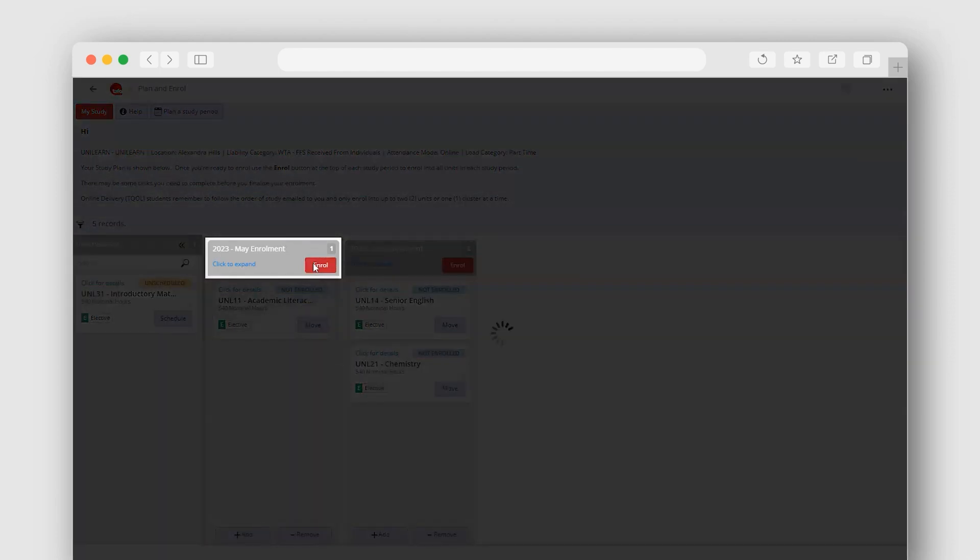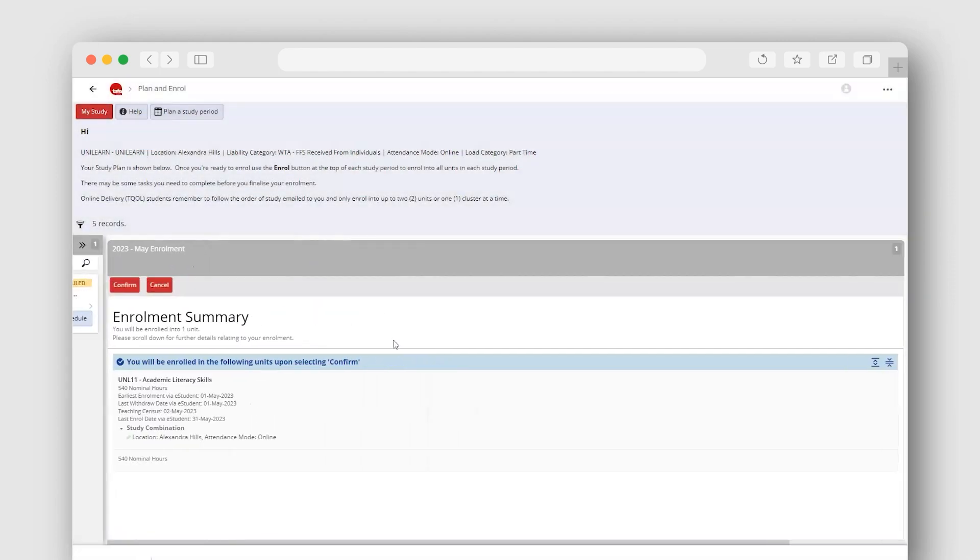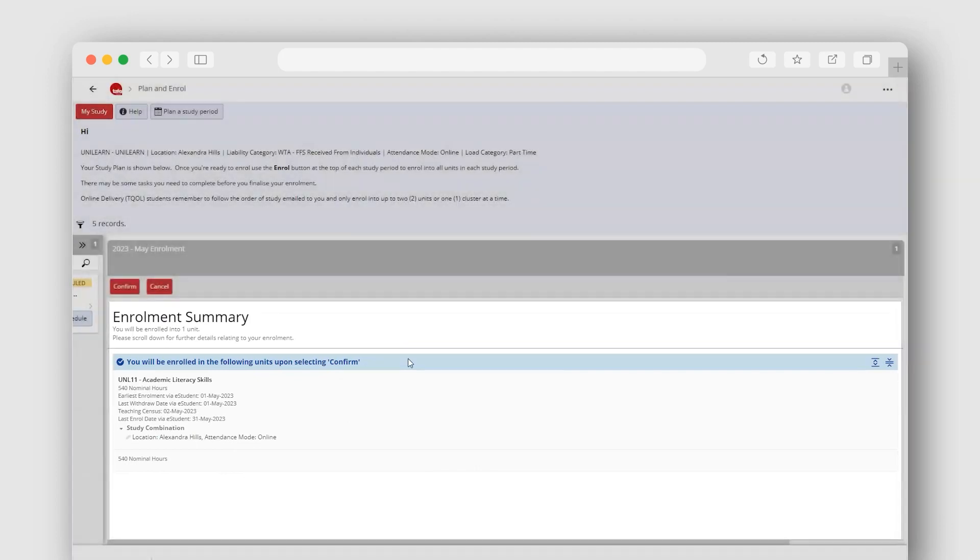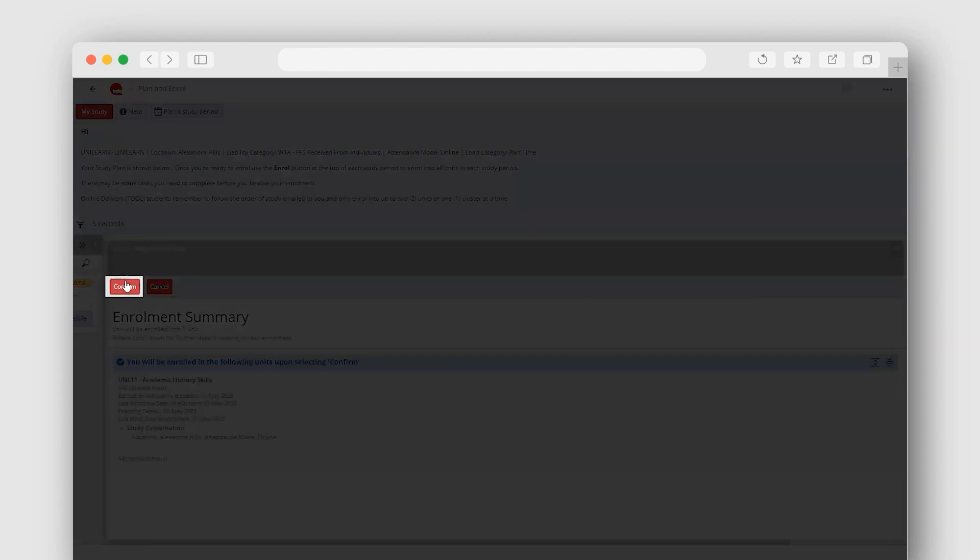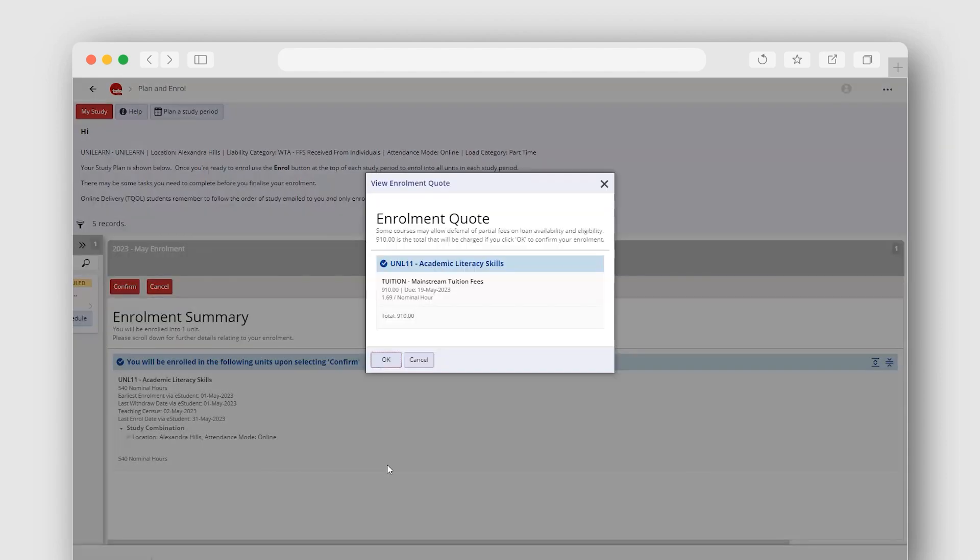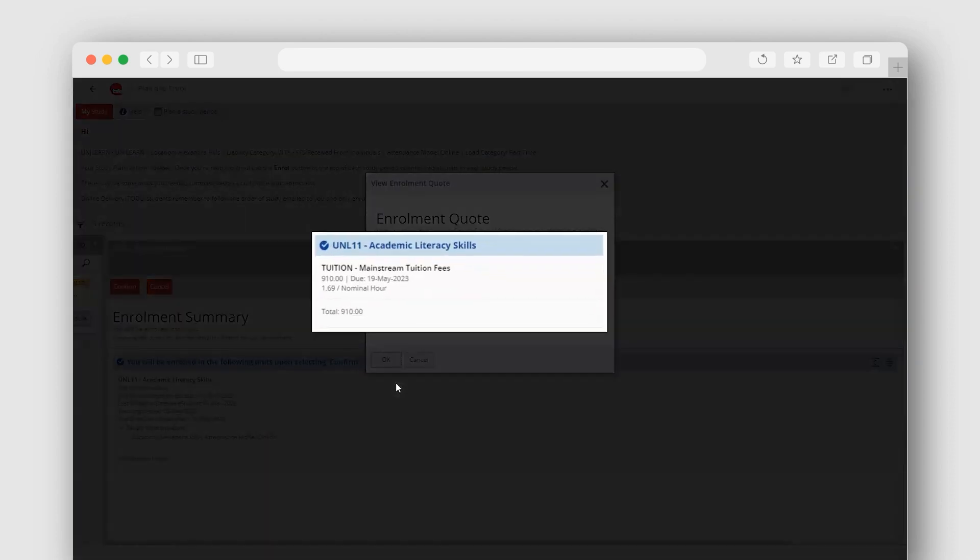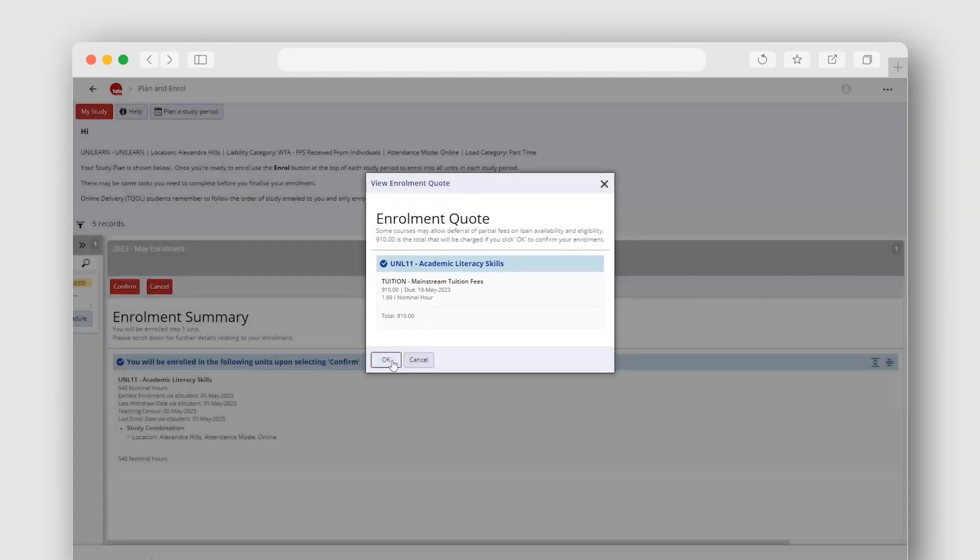Simply select Enrol on your study period again. An enrolment summary will confirm the units you are about to be enrolled into. Select the Confirm button. An enrolment quote will display. Here, you can confirm the list of units and individual fees, as well as the total fees for your enrolment. Select OK to confirm.